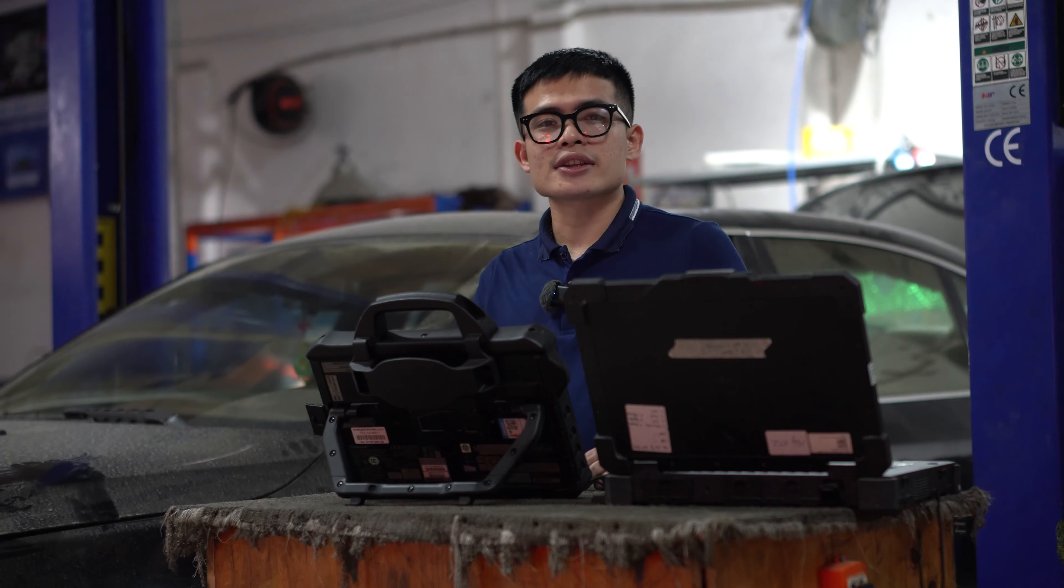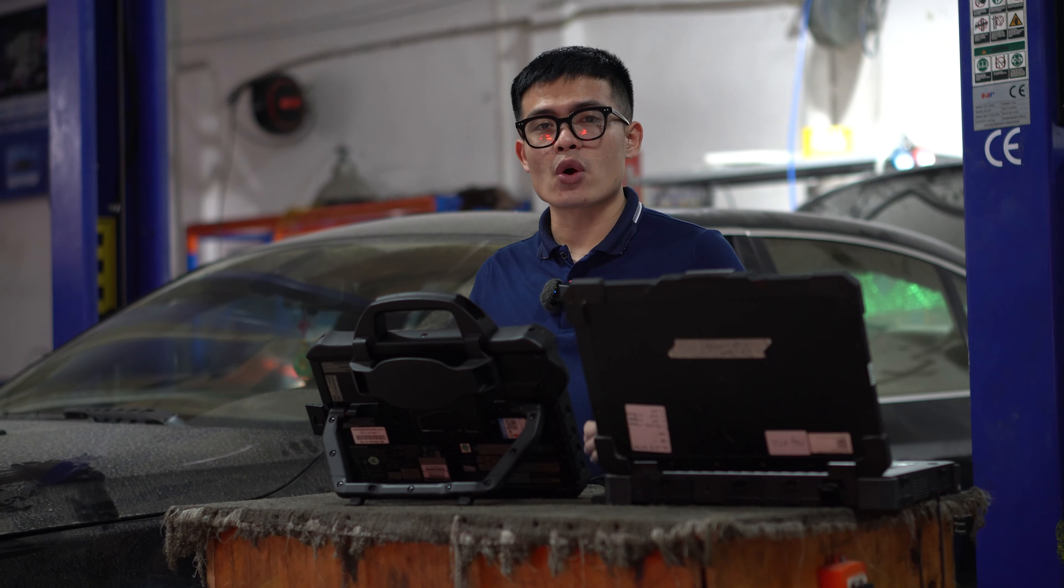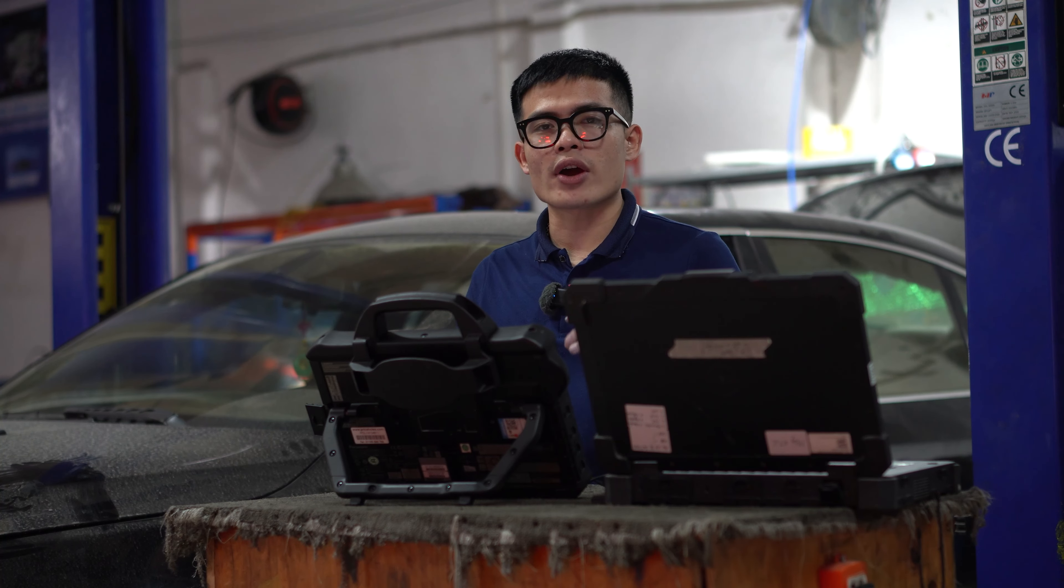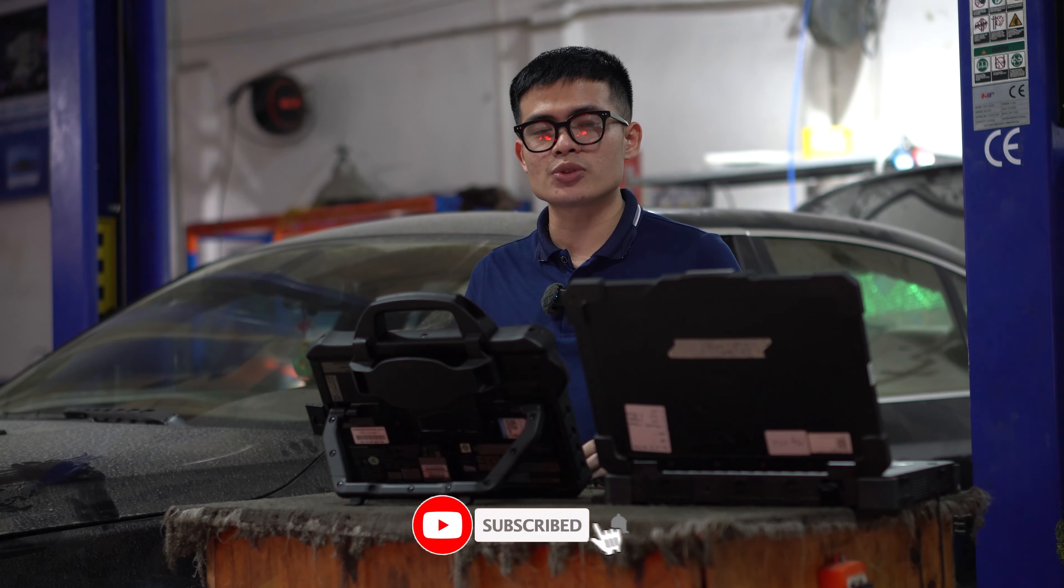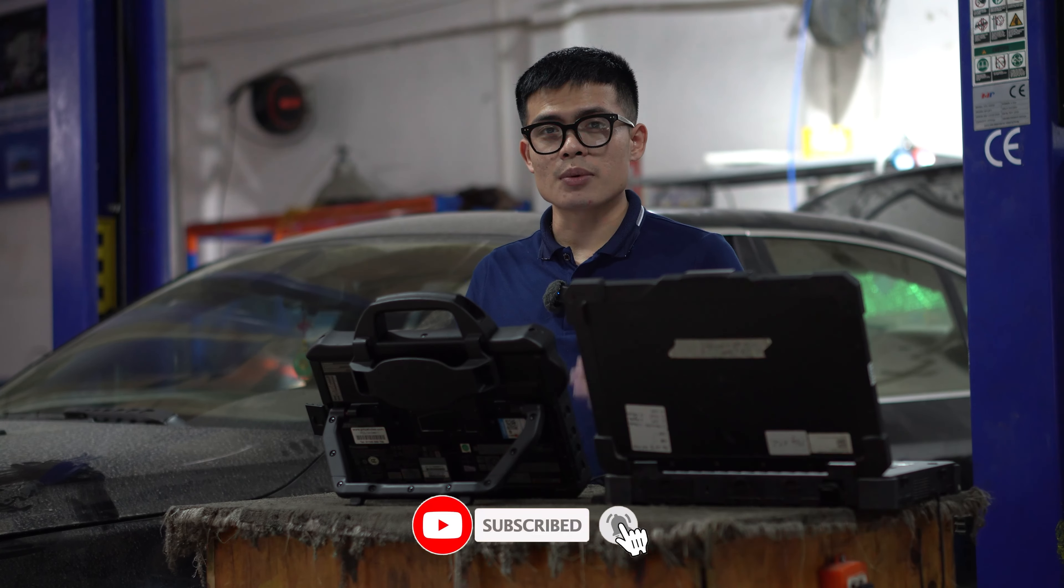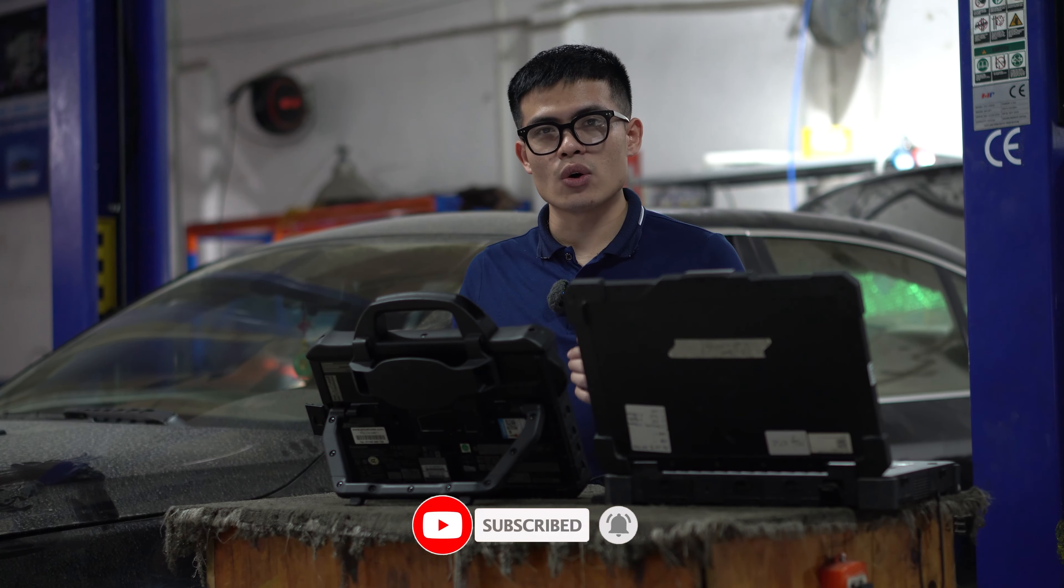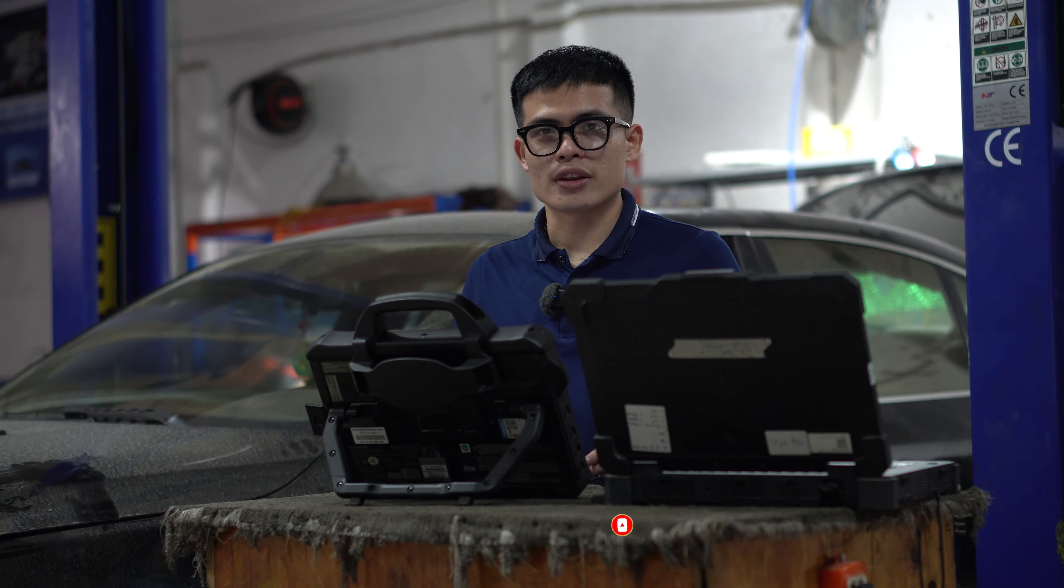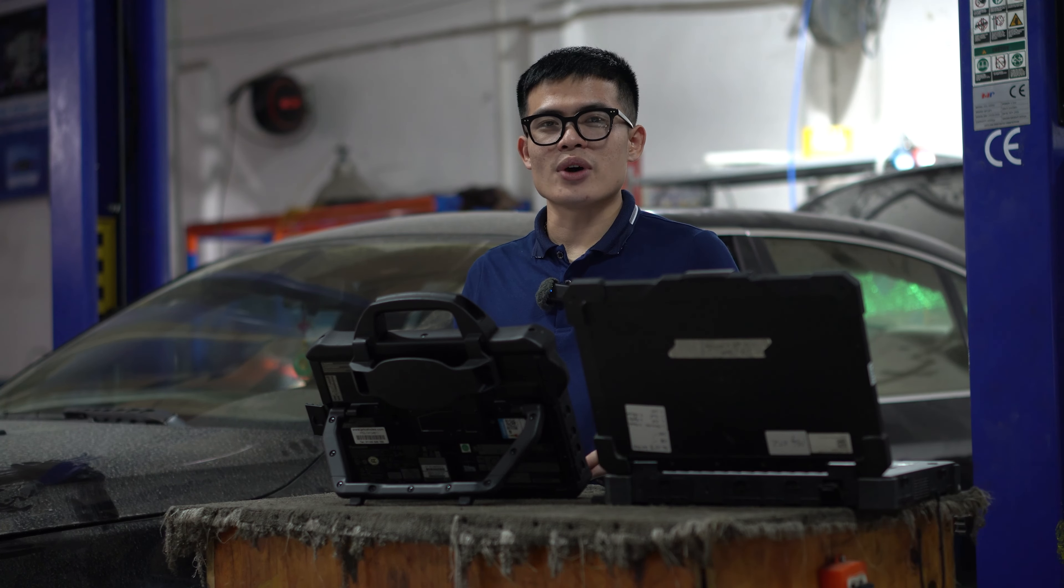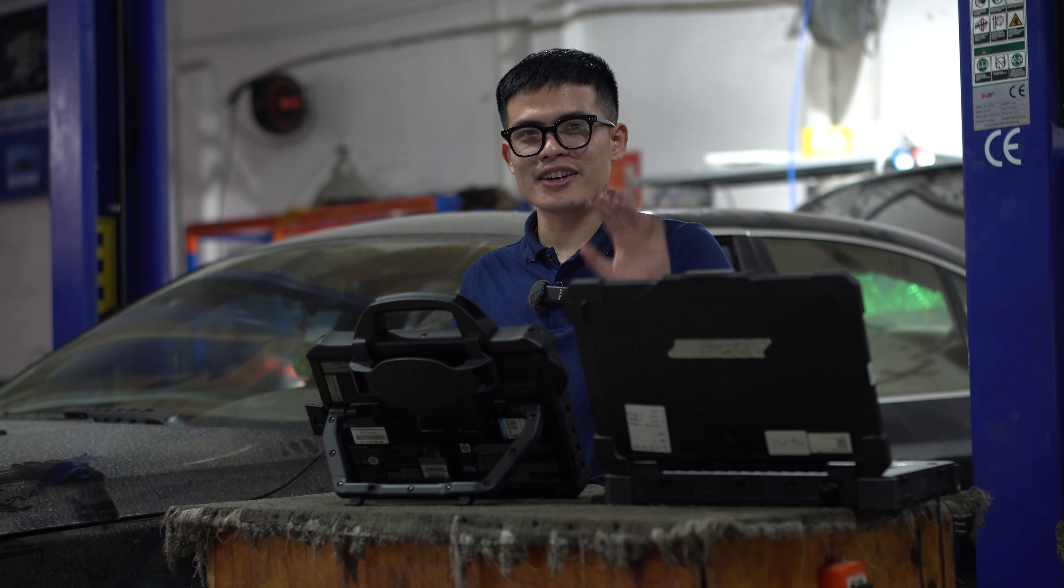Okay, thank you for watching. Don't forget to like and subscribe to my YouTube channel. If you feel this video is helpful, don't forget to share with your friends. Thank you and goodbye.